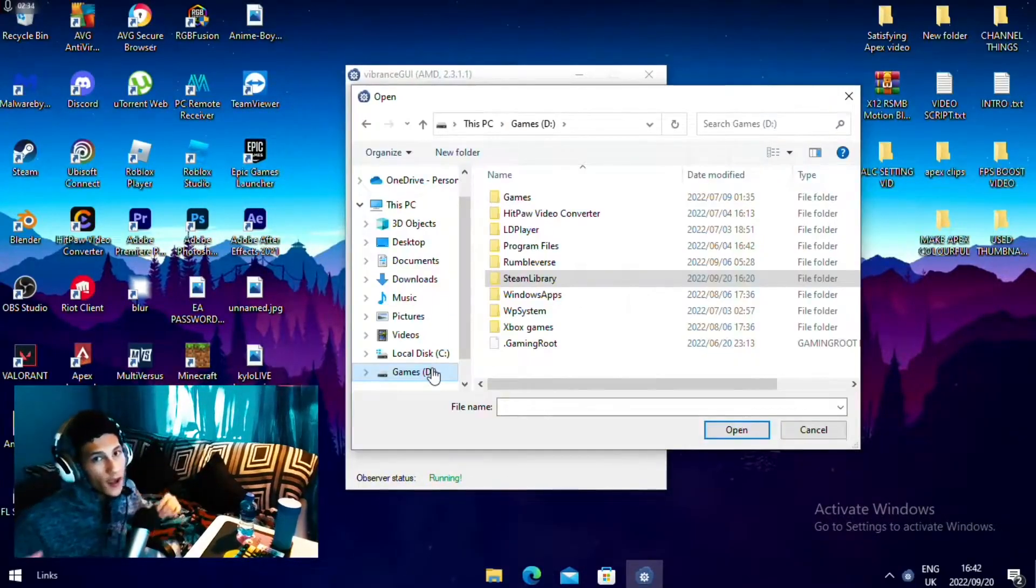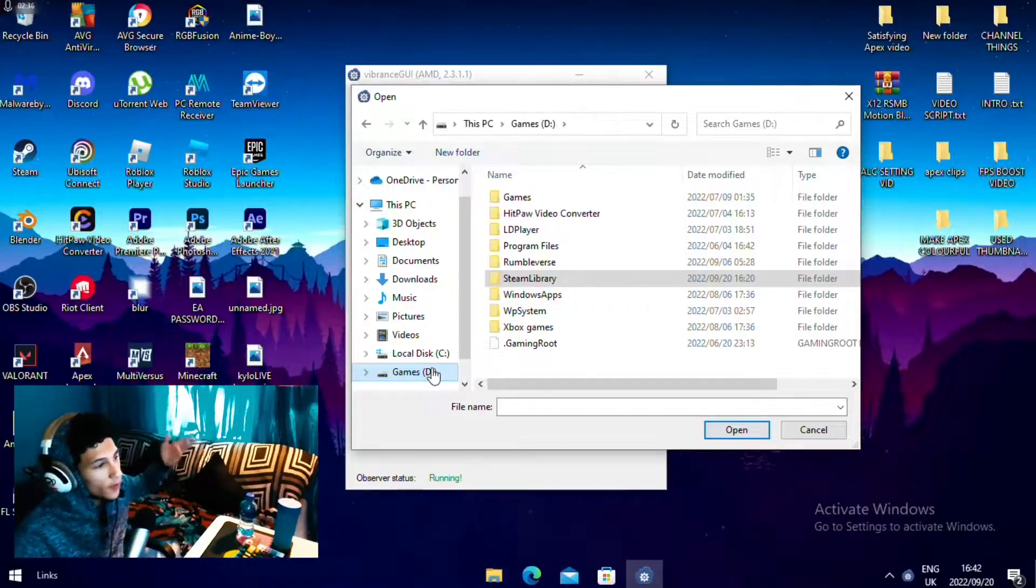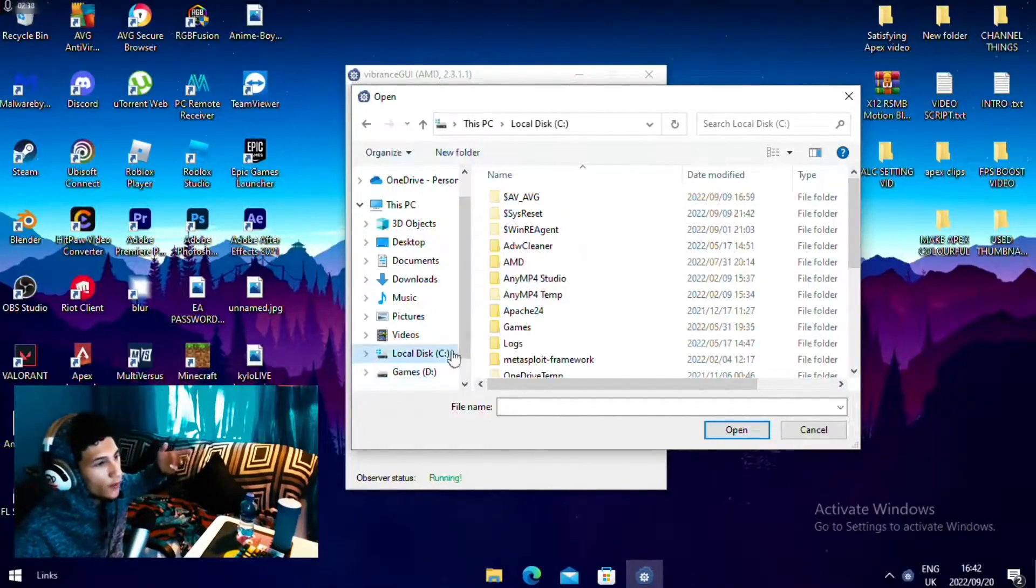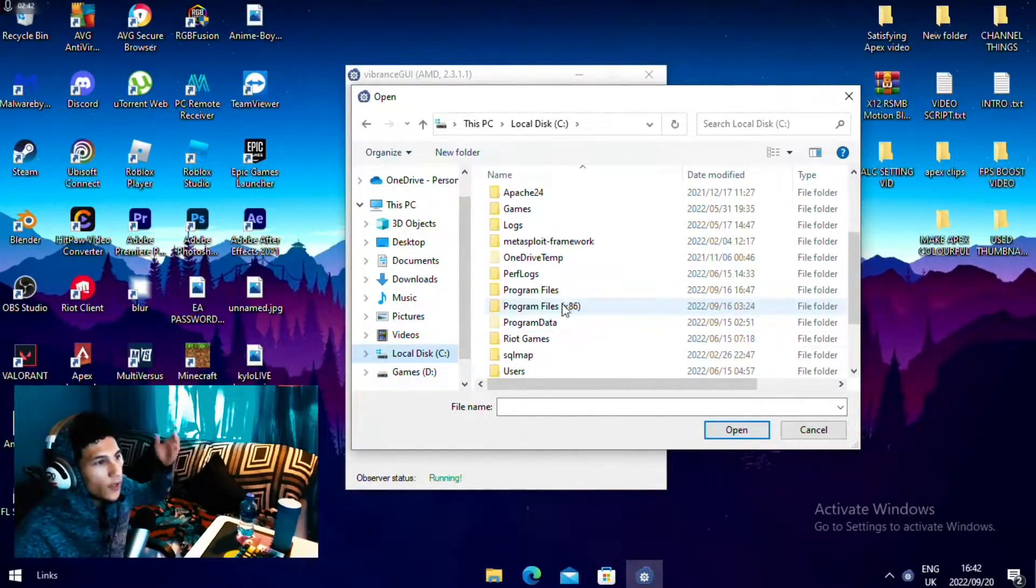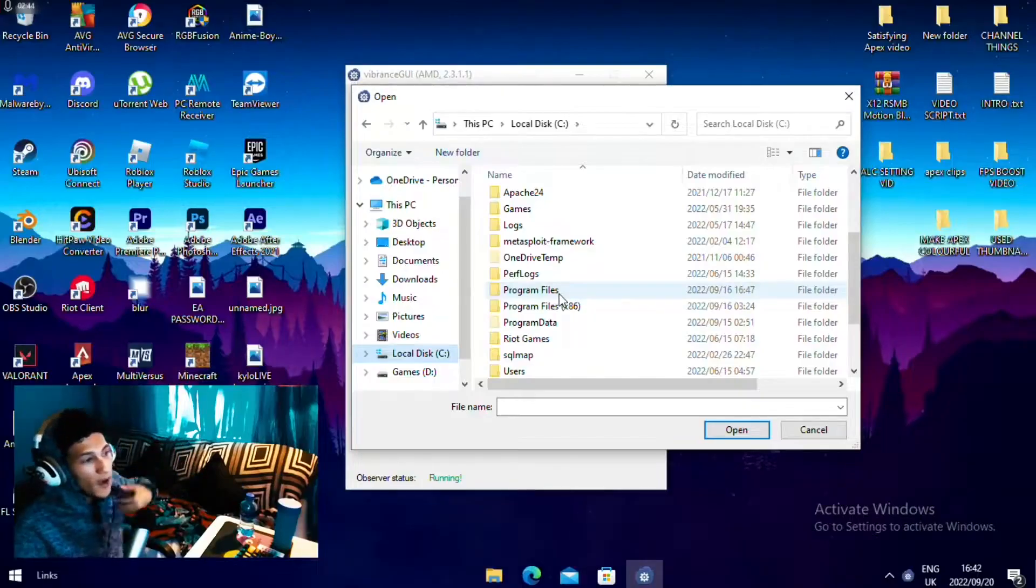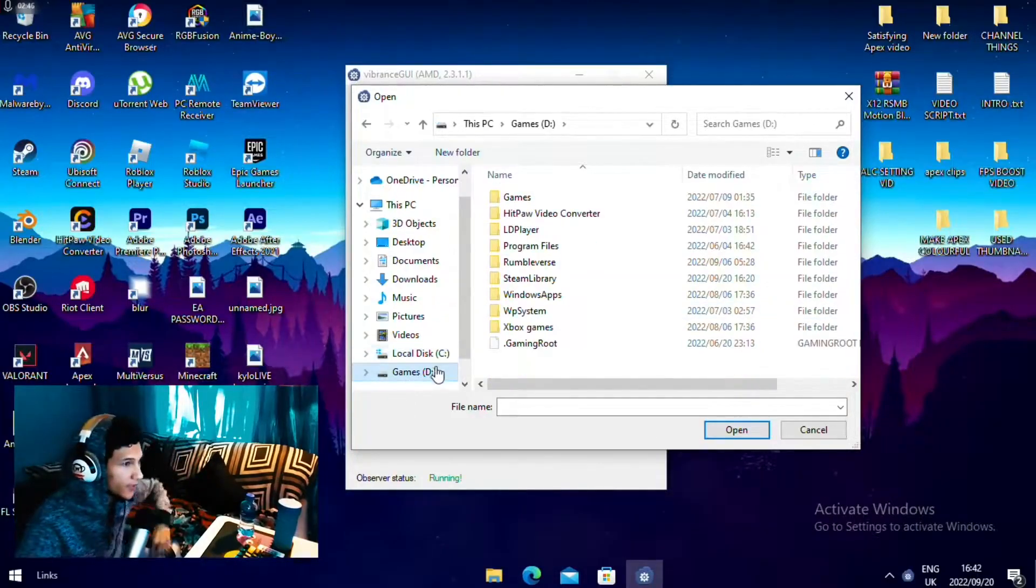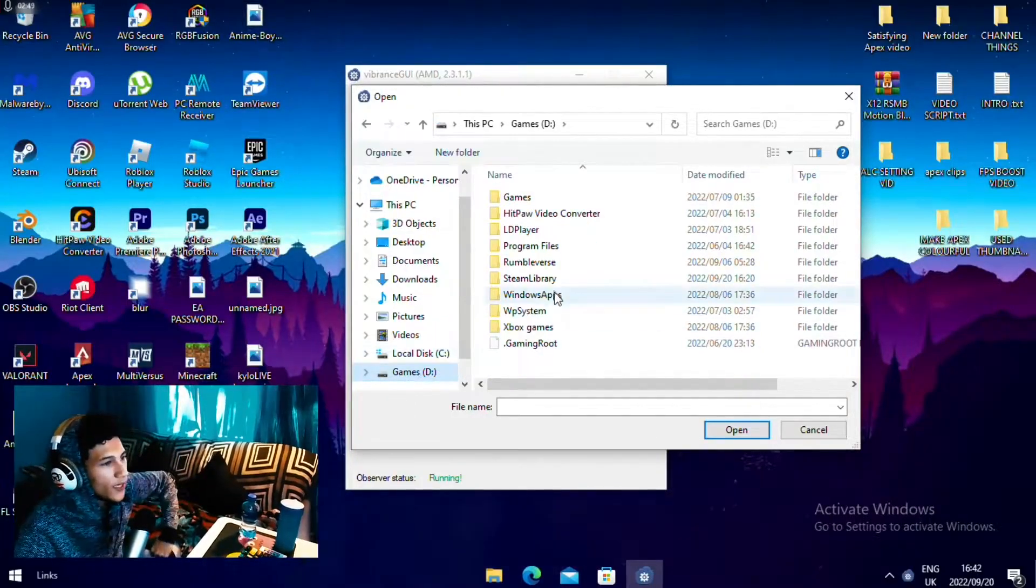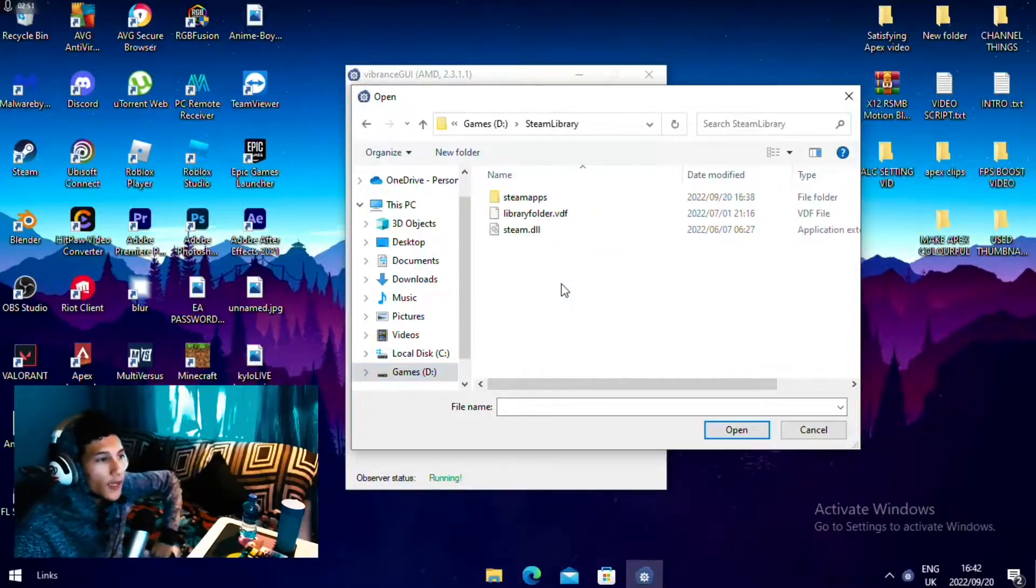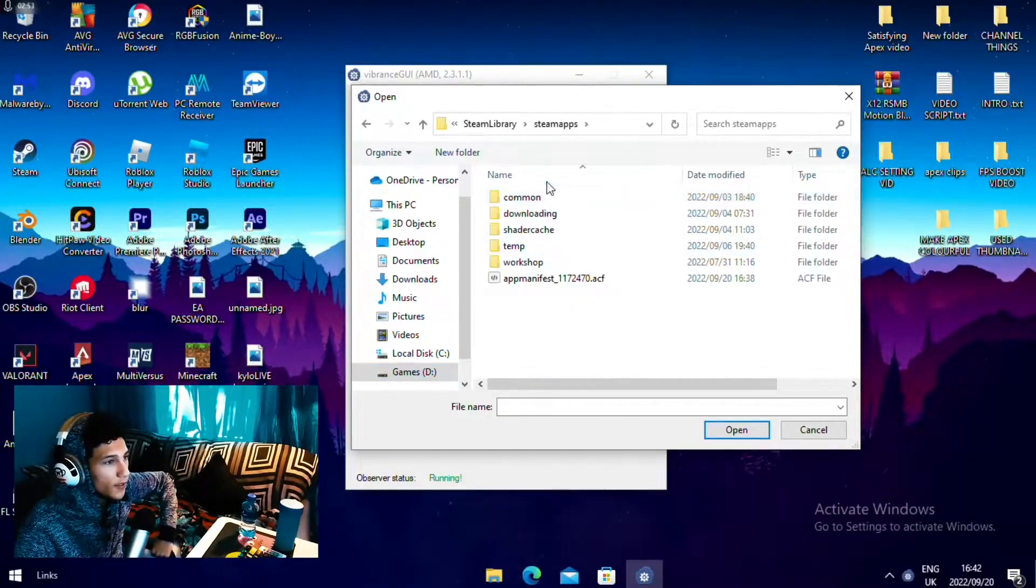Then you want to find the file where your Apex is installed. For example, if it's in your C drive, you want to head over to your Steam and find your Apex files. Mine is my D drive, so I'm going to head over to my D drive. Then you want to head over to Steam library, Steam games, common.